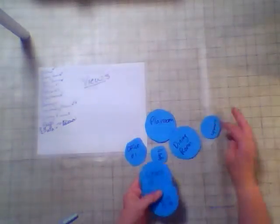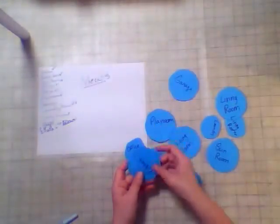We've got the playroom, we've got the dining room, office one, we've got our half bath, we have our laundry room, office two, sunroom, living room which is of course a little bit bigger, garage, and the kitchen.